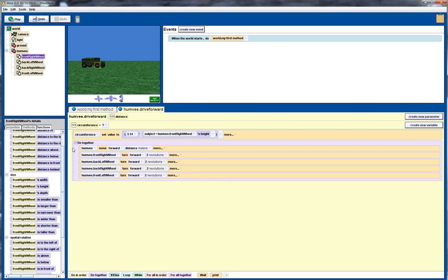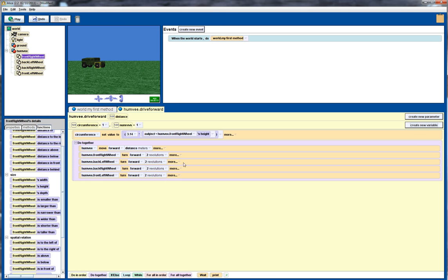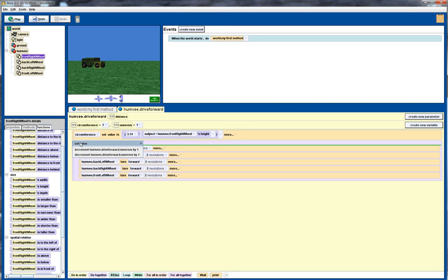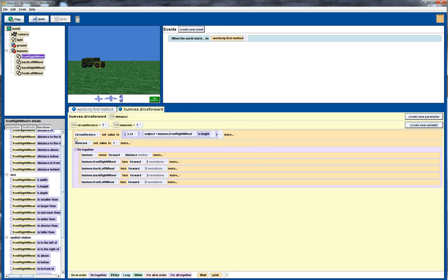So from there we can then work out how many revolutions we're going to need. So we drag in a new variable. We'll call it num revs. And again it's going to be a number. And drag this down here. We actually want it up there. We want it outside the do block. We'll just put it in a default value of 1 to start off with.